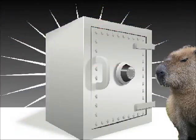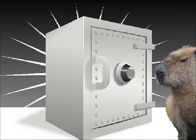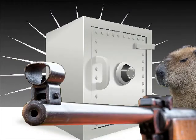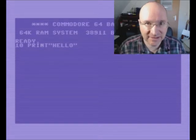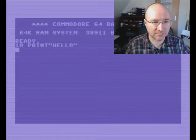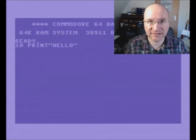Bank! Bank! Give me all your money! Not exactly that bank — it's about banking.